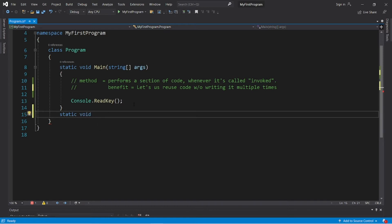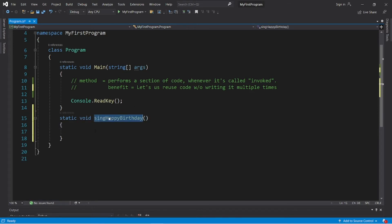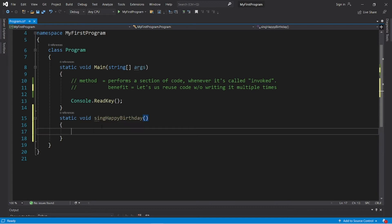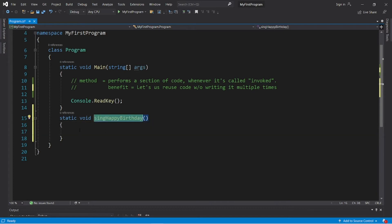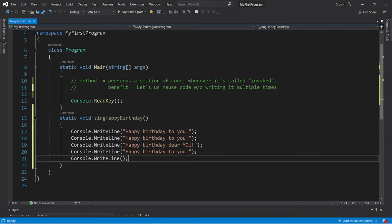Then we give the method a unique and descriptive name — what does it do exactly? Let's call this method SingHappyBirthday. Then a set of parentheses, then a set of curly braces. Inside the method, we place what code we want to execute, so let's copy and paste the lyrics to happy birthday.